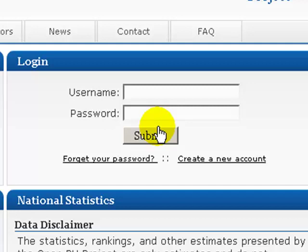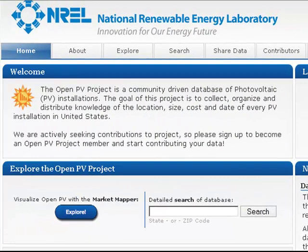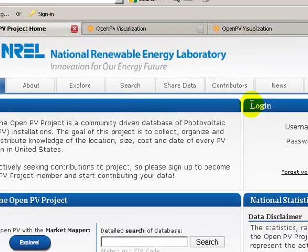Let me tell you a little bit about this database. It's an OpenPV project designed by NREL, and the whole idea is to collect, organize, and distribute information about the location, size, cost, and date of every PV installation in the United States. That's pretty cool because I don't know of any other website that's doing this in this kind of form or fashion.